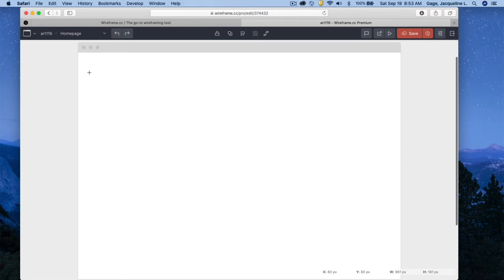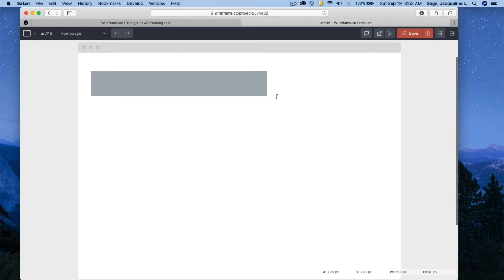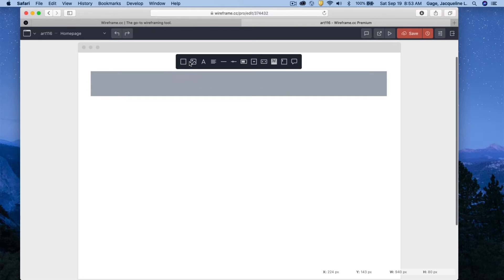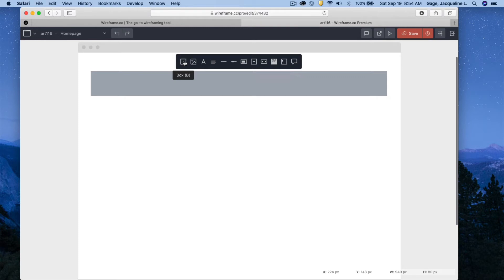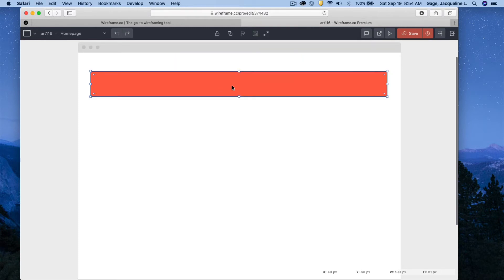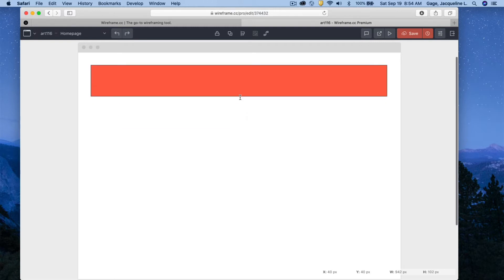Go into your page and start drawing out objects — that's the first thing you have to do. I'll draw out a long rectangle as an example. When you do that, you need to come up here and choose what it's going to be. The options include box, image, text, paragraph, a line of text, or just a line. You can also create a slider, progress bar, combo box, horizontal scroll bar, headline, or input box, and you can add an annotation for notes.